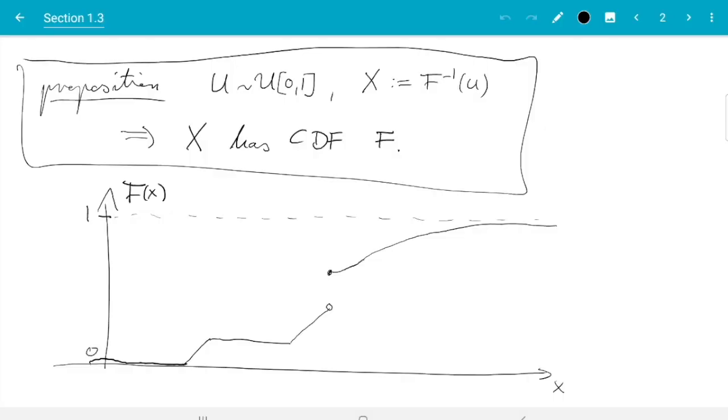Here is the result. If we want to generate samples with the CDF capital F, then what we can do is we generate standard uniform, transform that by applying F inverse, and the result has the correct distribution.